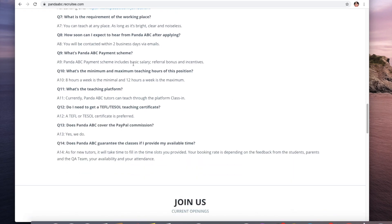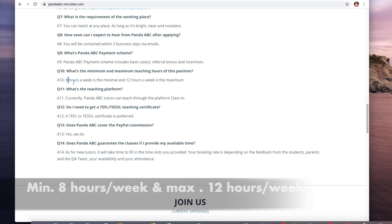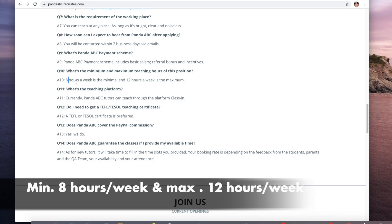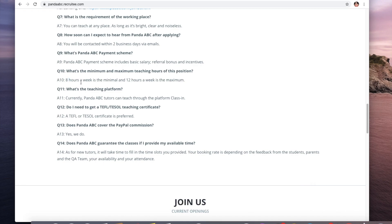The payment includes the basic salary, referral bonus, and incentive. What's the minimum and maximum teaching hours for this position? Eight hours a week is the minimum and 12 hours a week is the maximum.